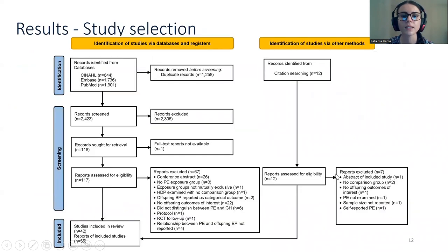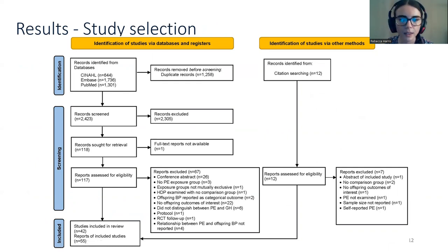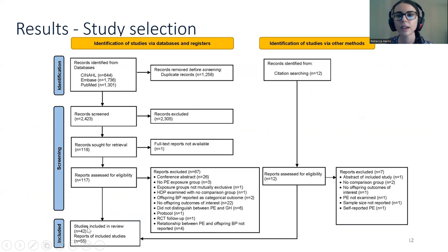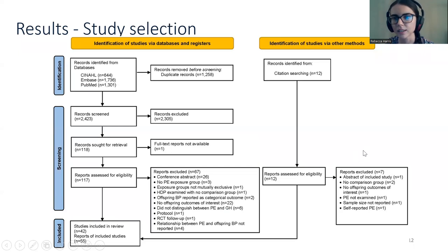These are the results from our study selection. There were 2,423 unique reports identified from database searching and 12 from citation searching. After full-text screening, there were 55 reports from 42 cohorts. However, because we only pooled data from cohorts adjusted for confounders, there were only seven cohorts included in the data analysis.